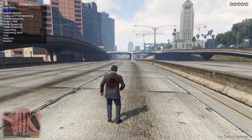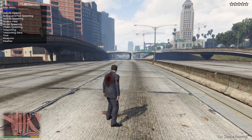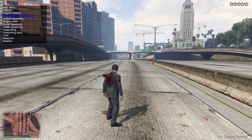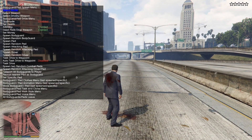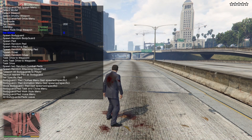So let's try another one — bodyguards. Spawn some bodyguards.